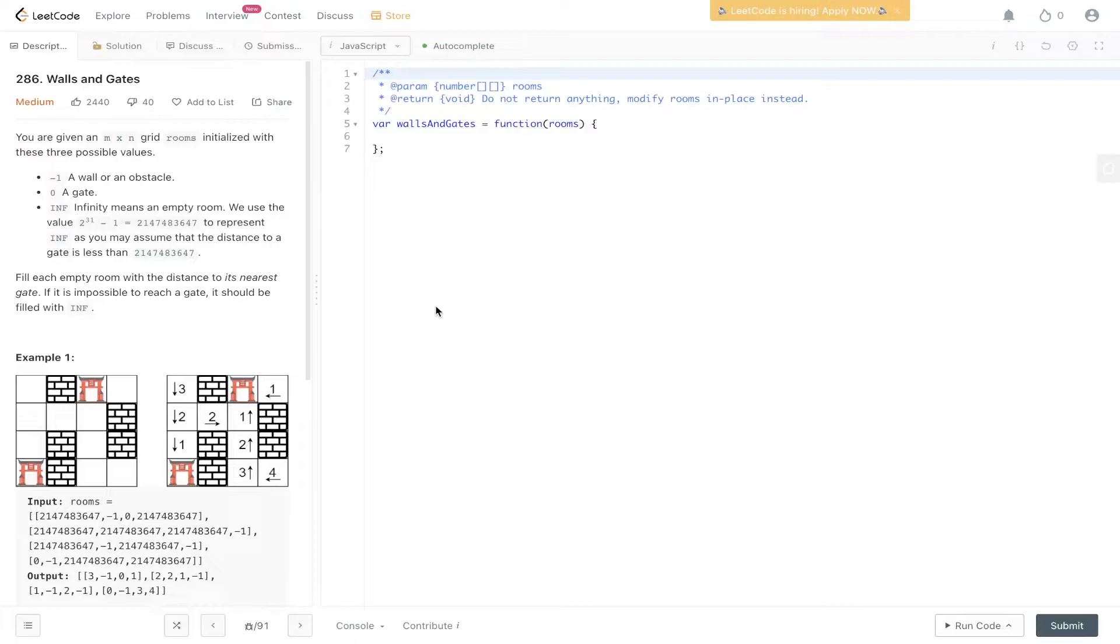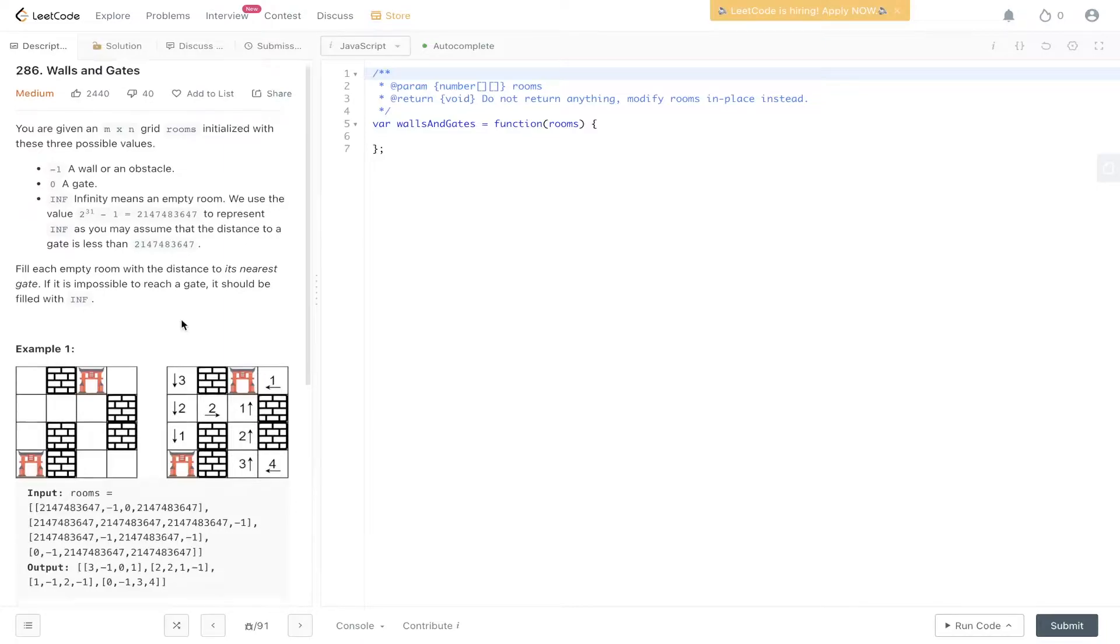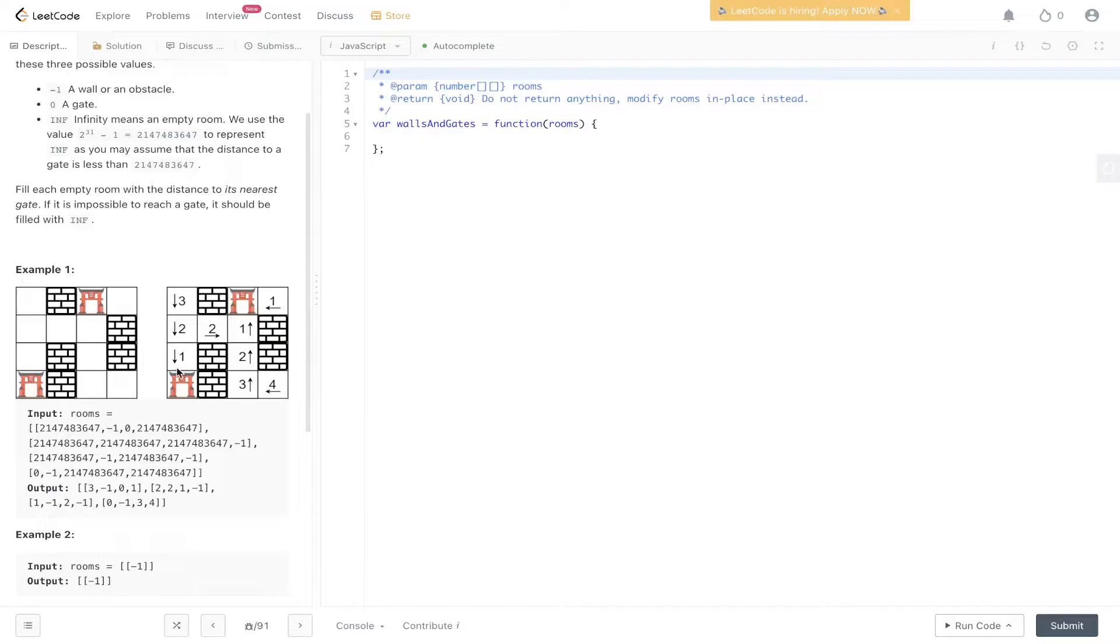0 a gate, and then inf which indicates an integer, a value 2 to the power of 31 minus 1. You may assume that the distance to a gate is less than that value. Fill each empty room with the distance to its nearest gate. If it's impossible to reach a gate, it should be filled with infinity.